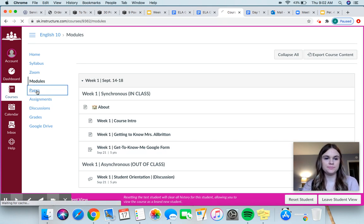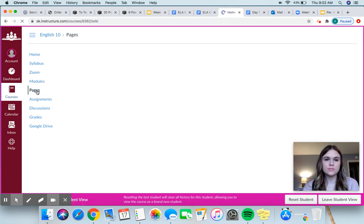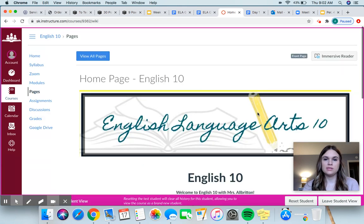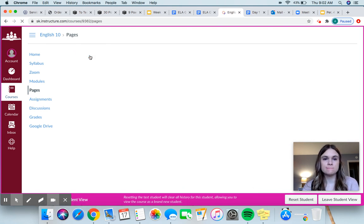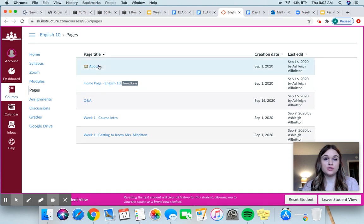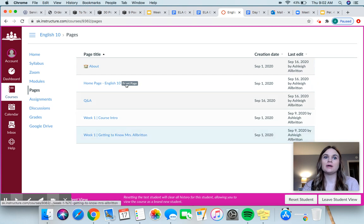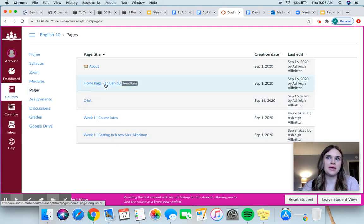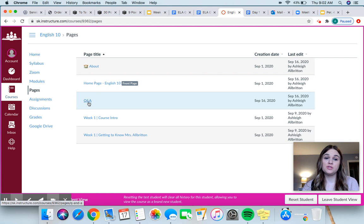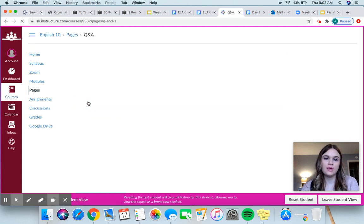Last thing — Pages. So this is the homepage and it'll always bring you here when you click Pages. If you go here and click 'View All Pages,' it'll take you here. You can see the About page — we already viewed that. This is just kind of like a box where we organize all the different pages. This is our homepage, course intro. They're not assignments; they're just pages with information on them. And this one right here is something very important — I hope it'll become useful for you. It's called Q and A.